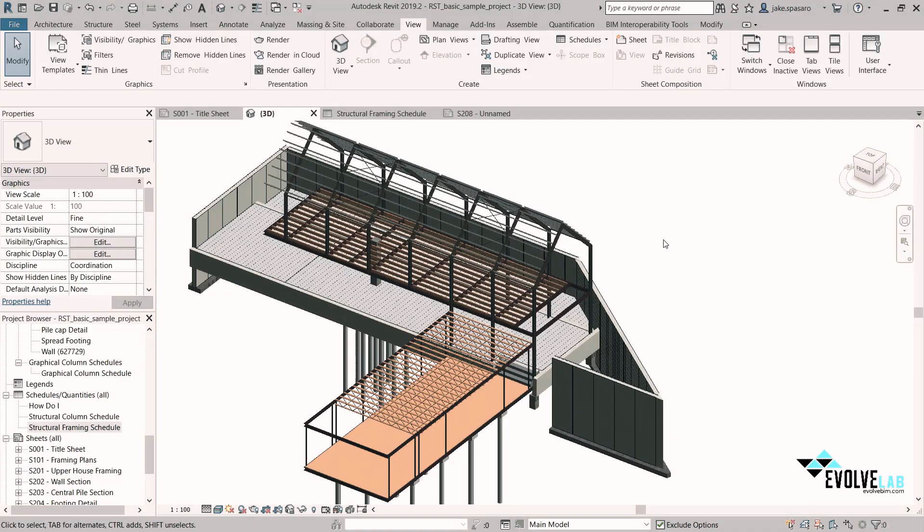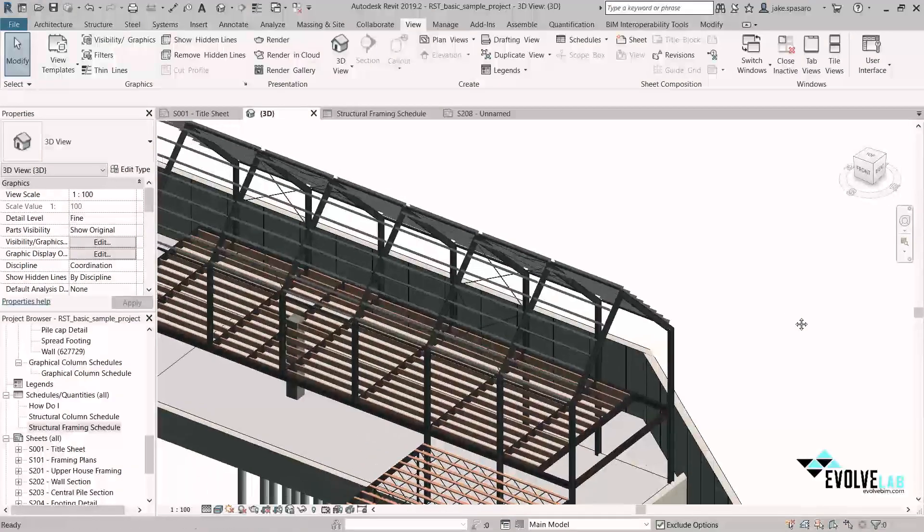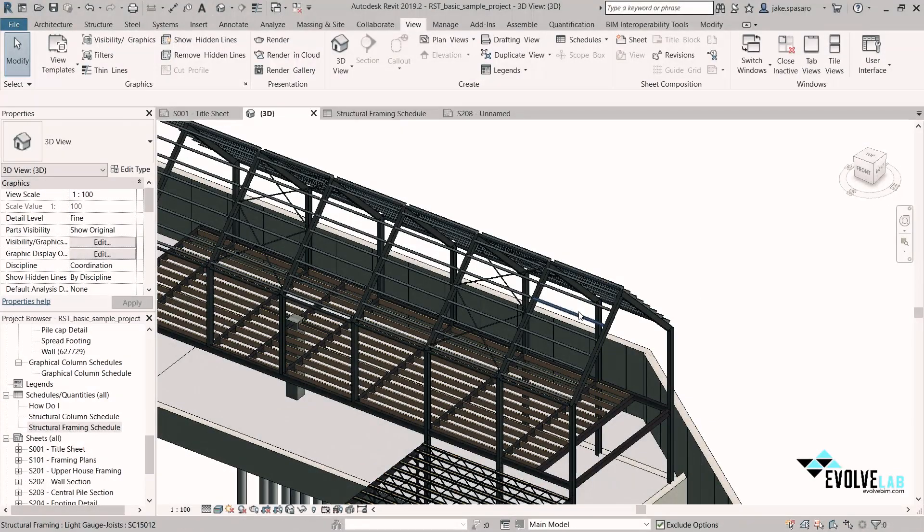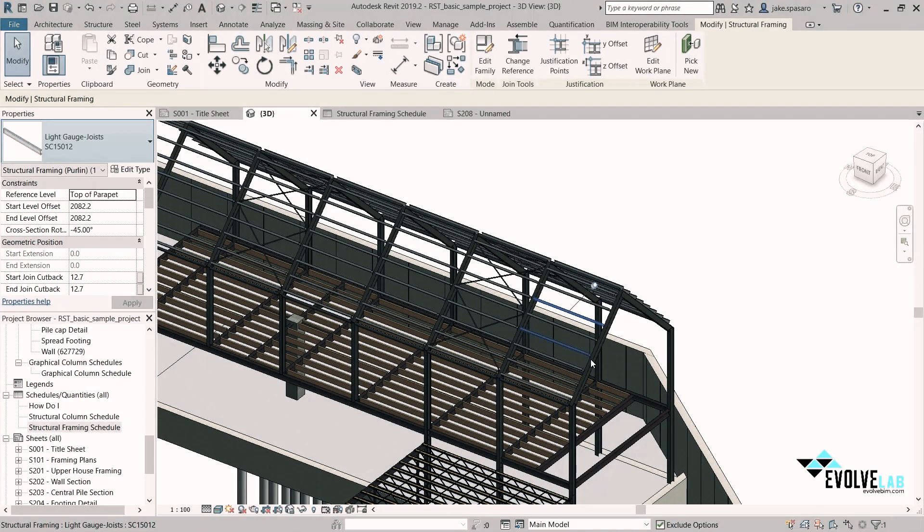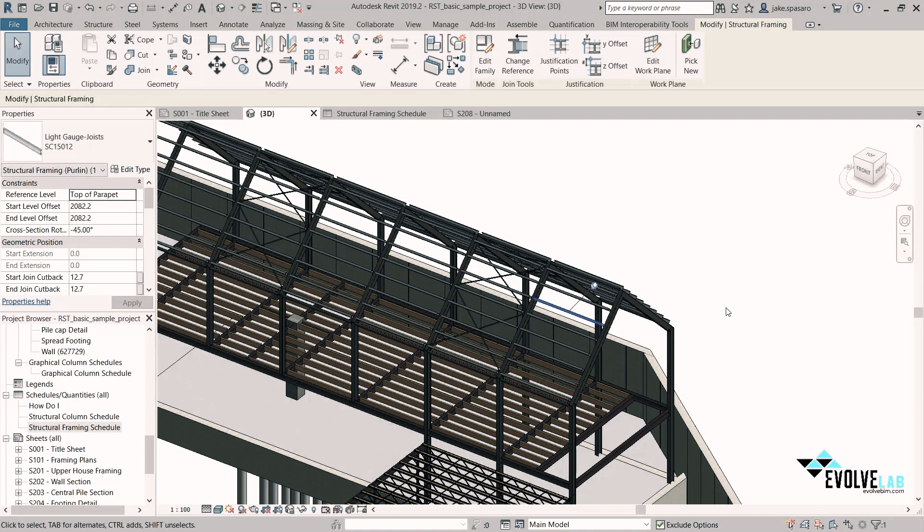So using the sample structural file, what we're going to do is grab all of the SC15012 light gauge joists, and then using Dynamo, assign a QR code to them so that we can track them through manufacturing, construction, and installation.